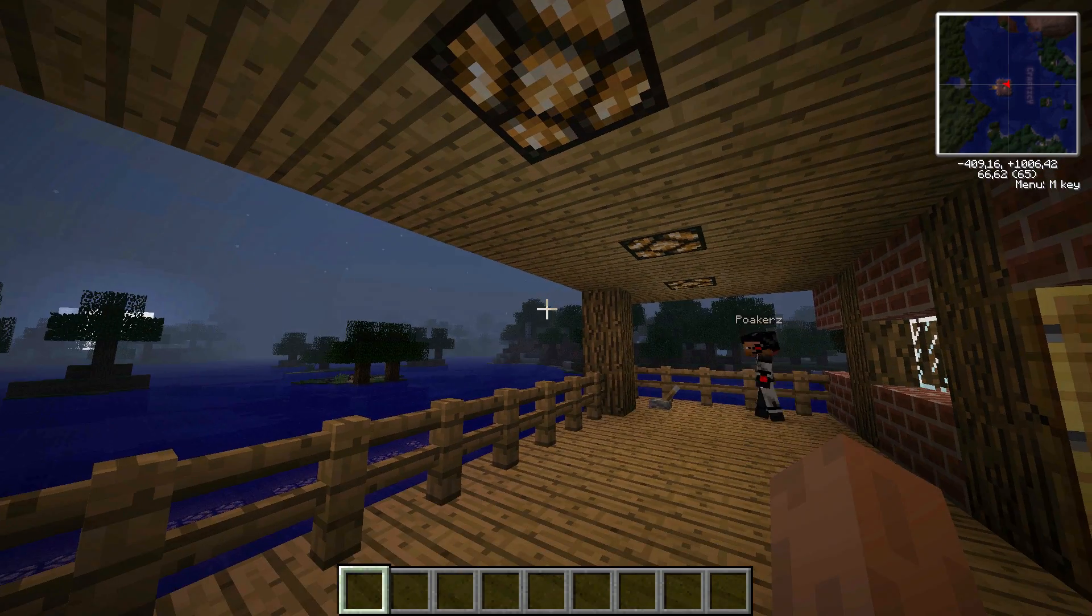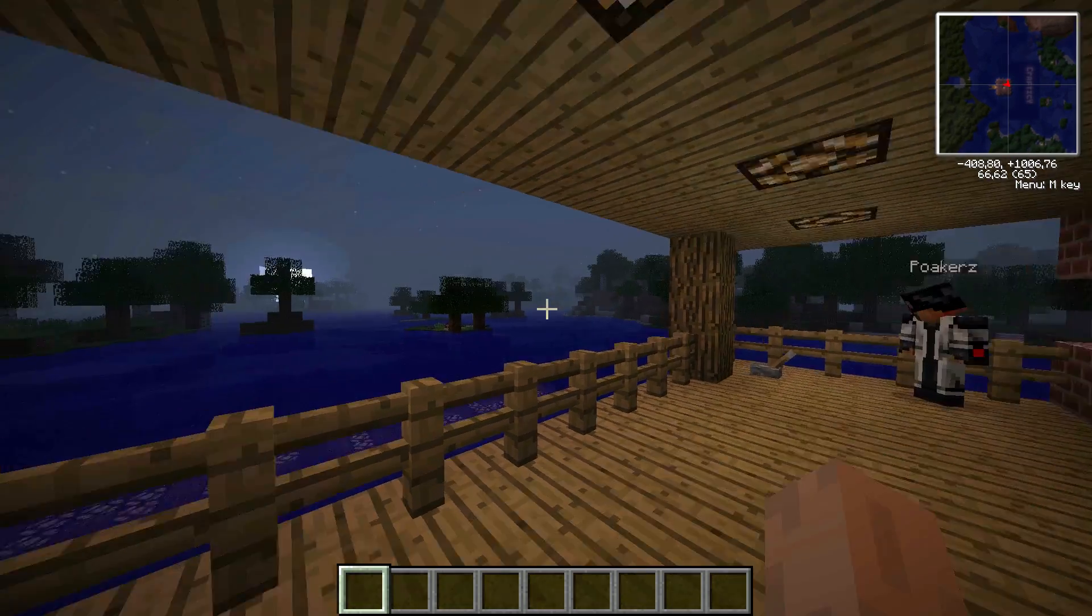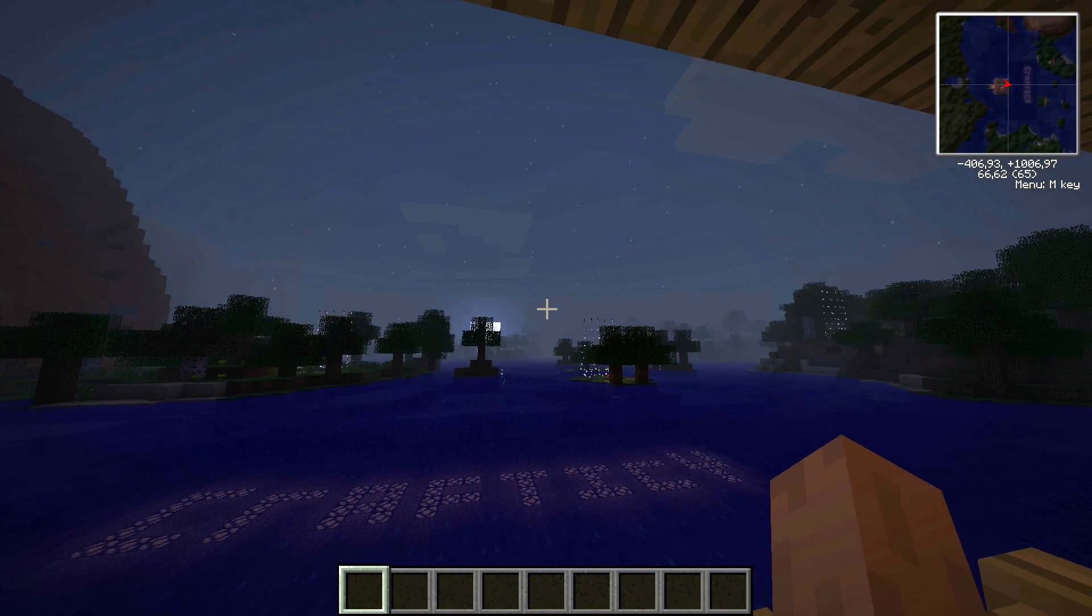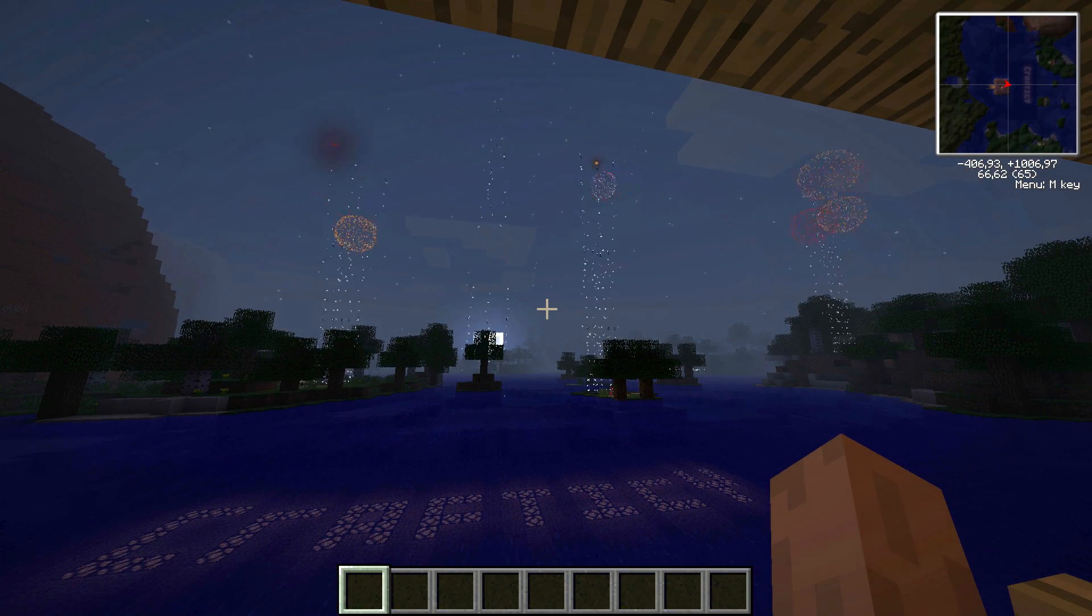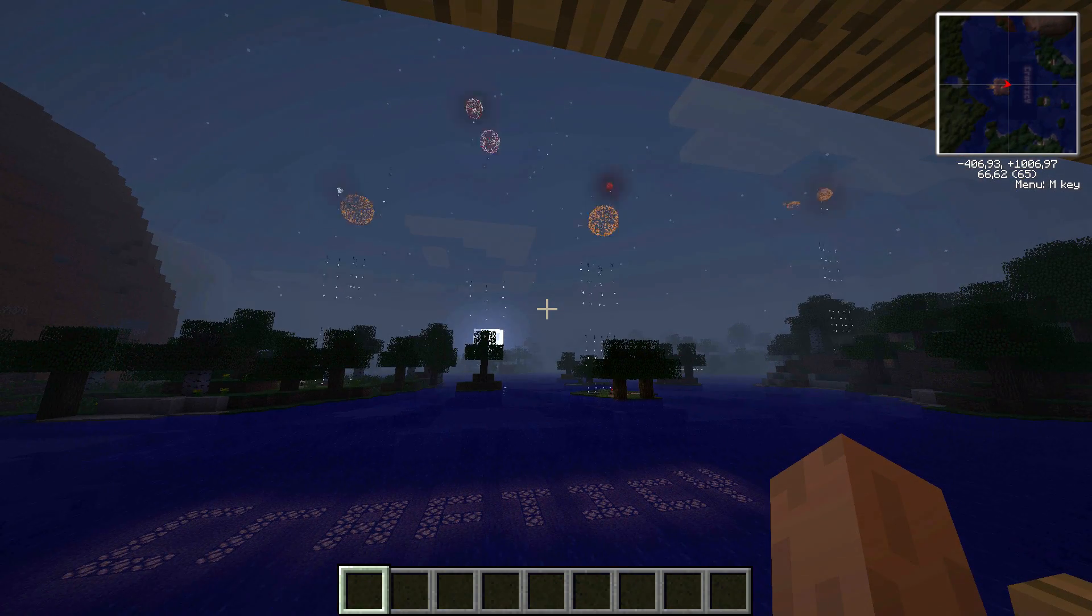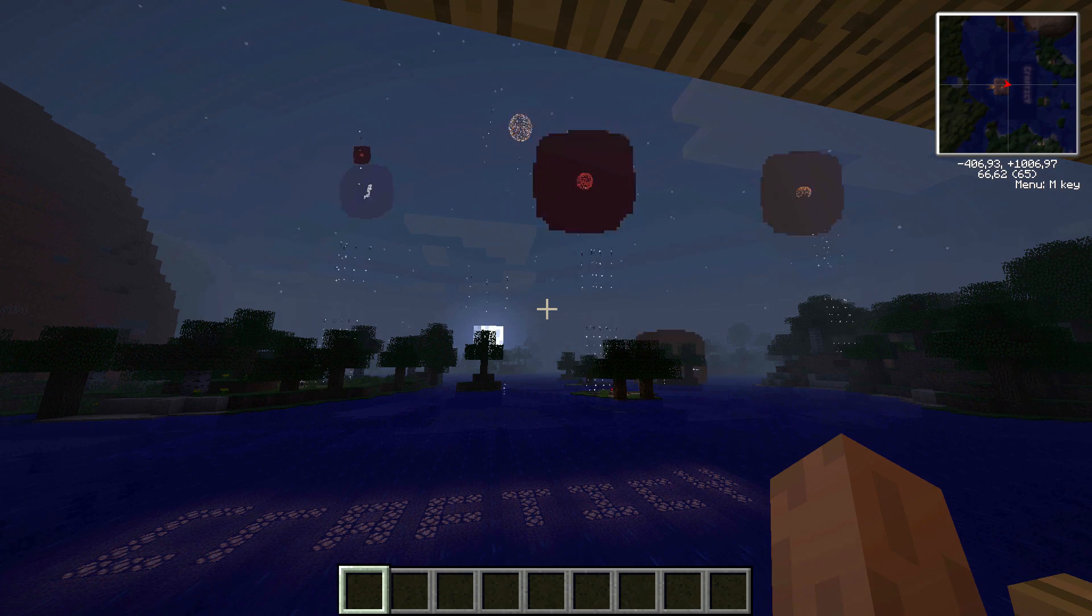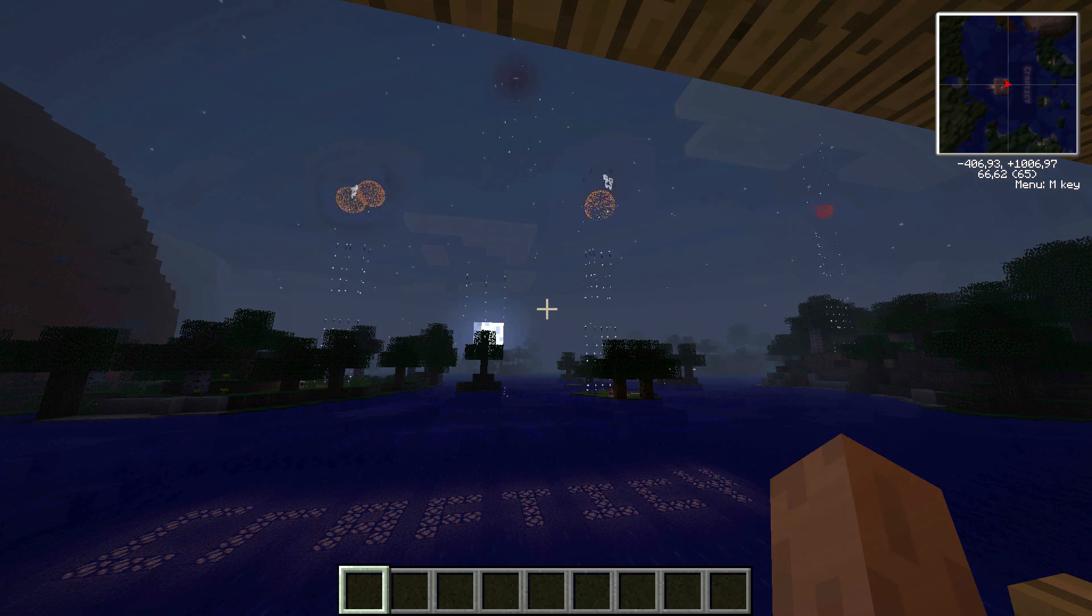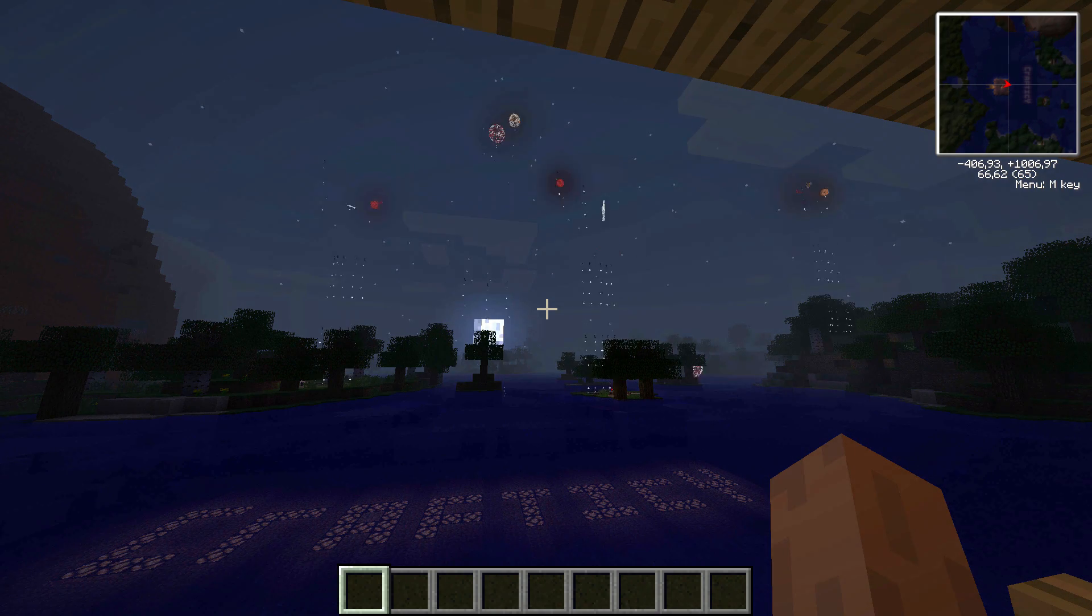Now I'd say the only thing missing is some fireworks. So this was our daylight sensor using ComputerCraft. We hope you enjoyed it, and we'll see you in the next one. Bye bye!